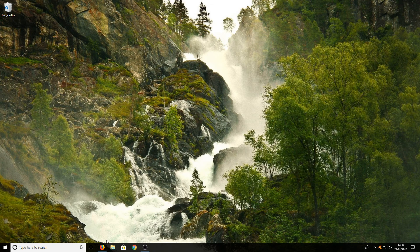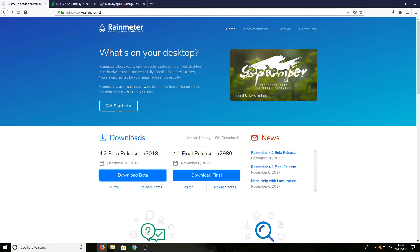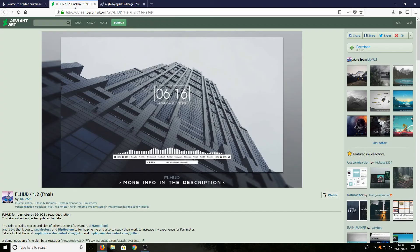Once you've done that, go to the second link in the description below, and you'll end up on a page that looks like this.